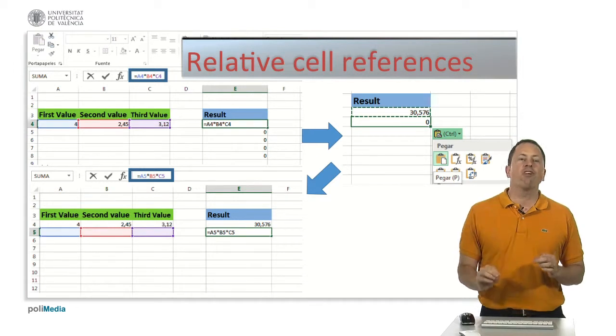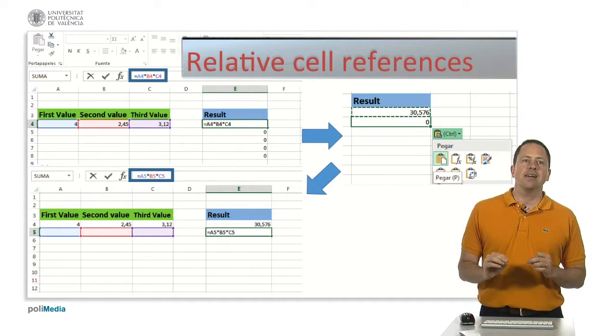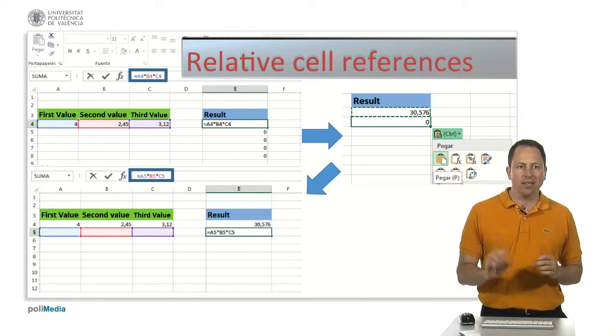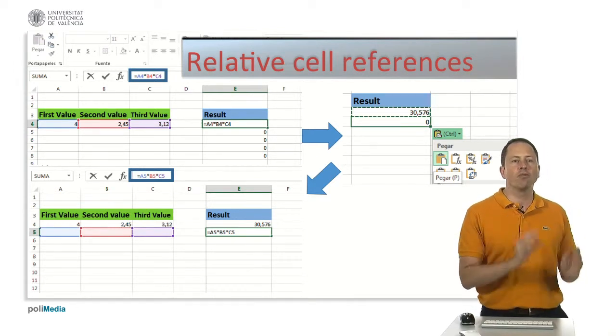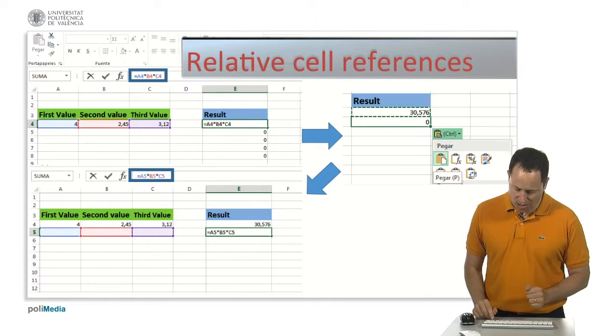If you move the formula instead of copying it, the formula is not changed.